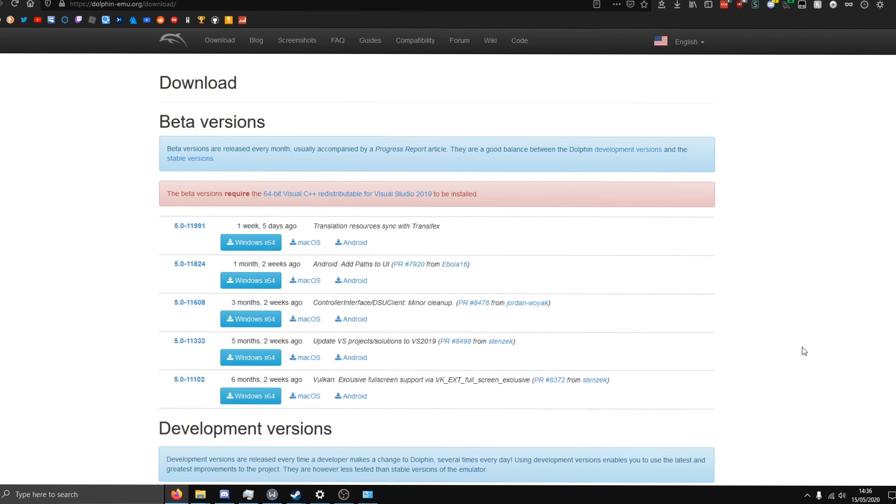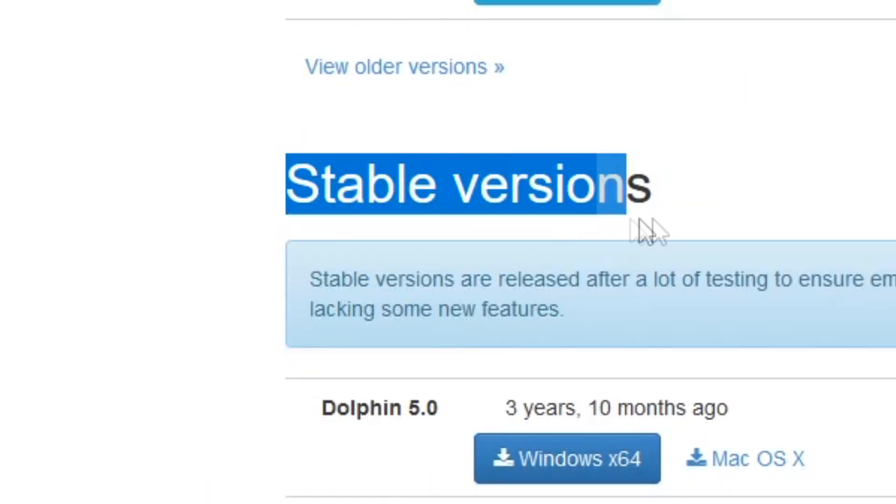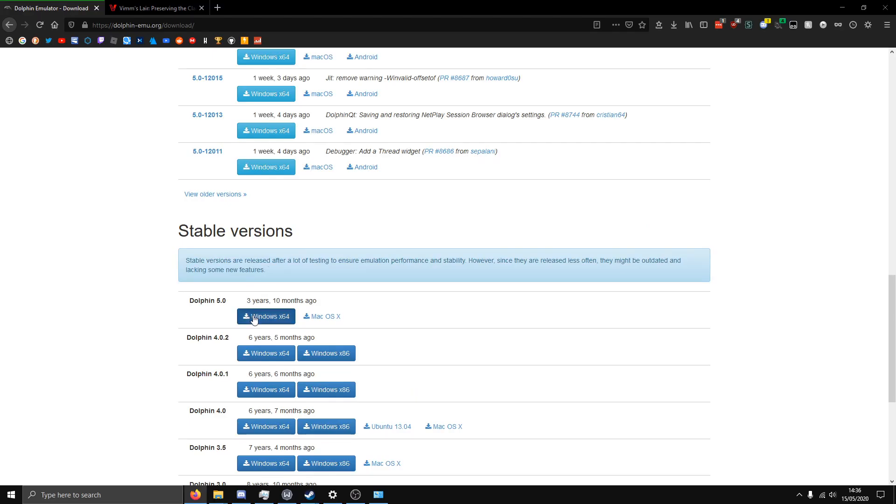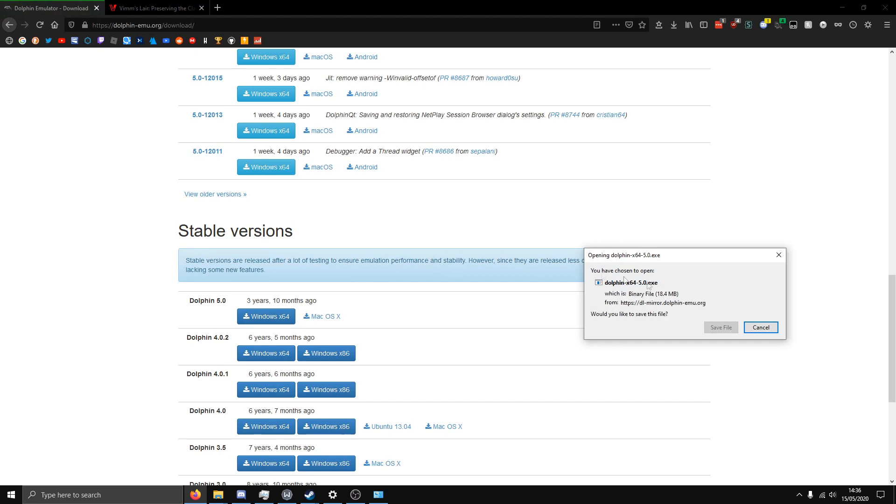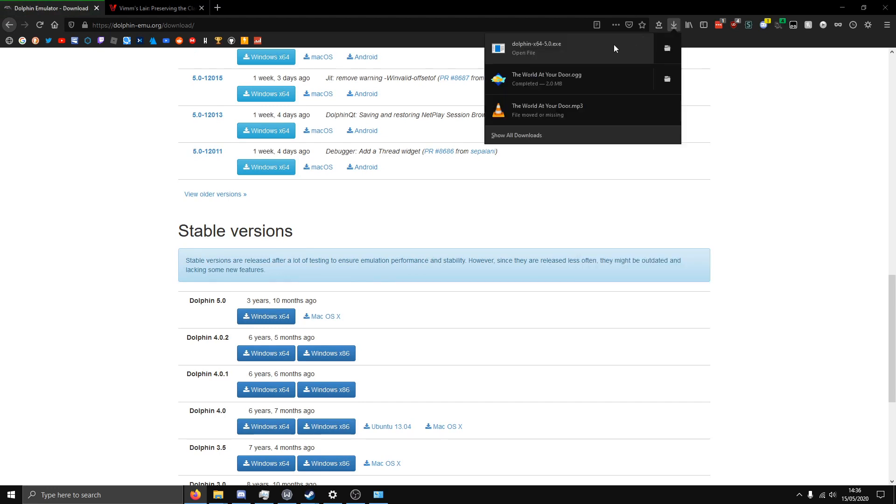First you want to go to the link in the description and you want to find stable versions. Click download on Dolphin 5.0.